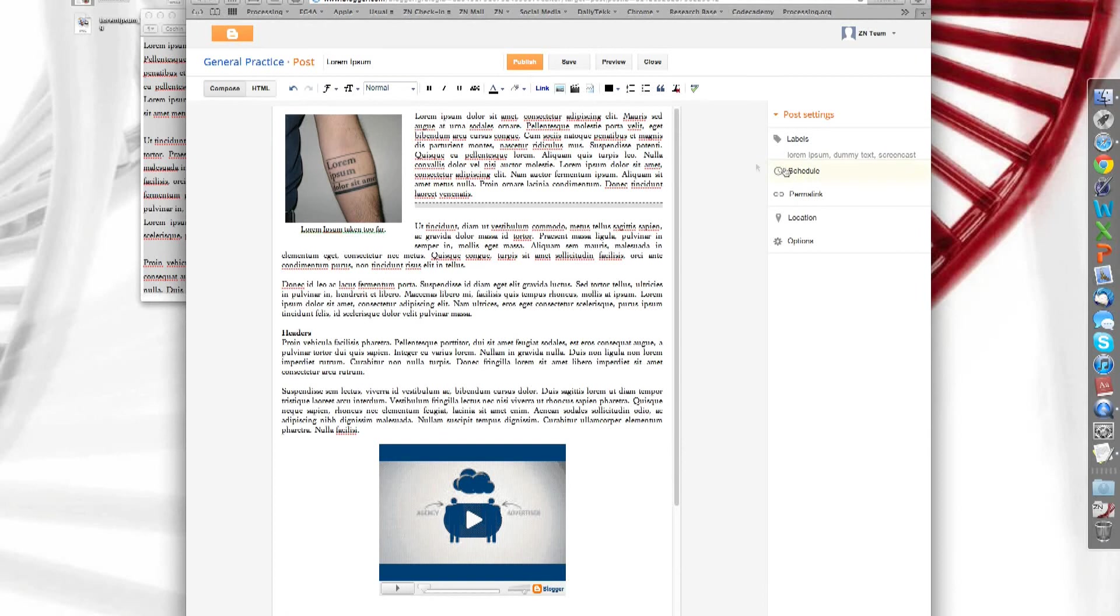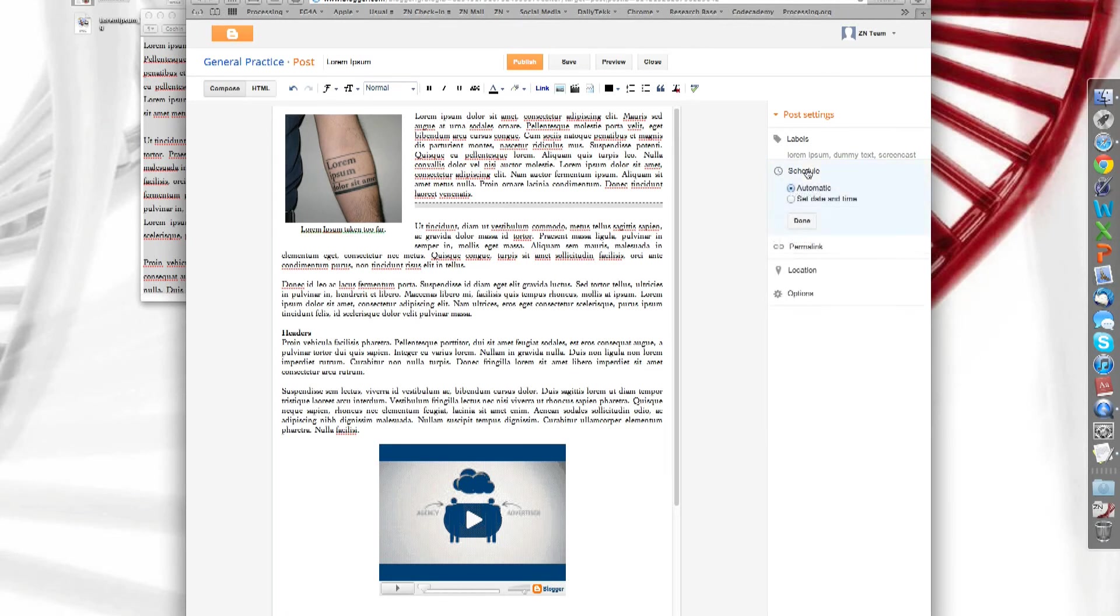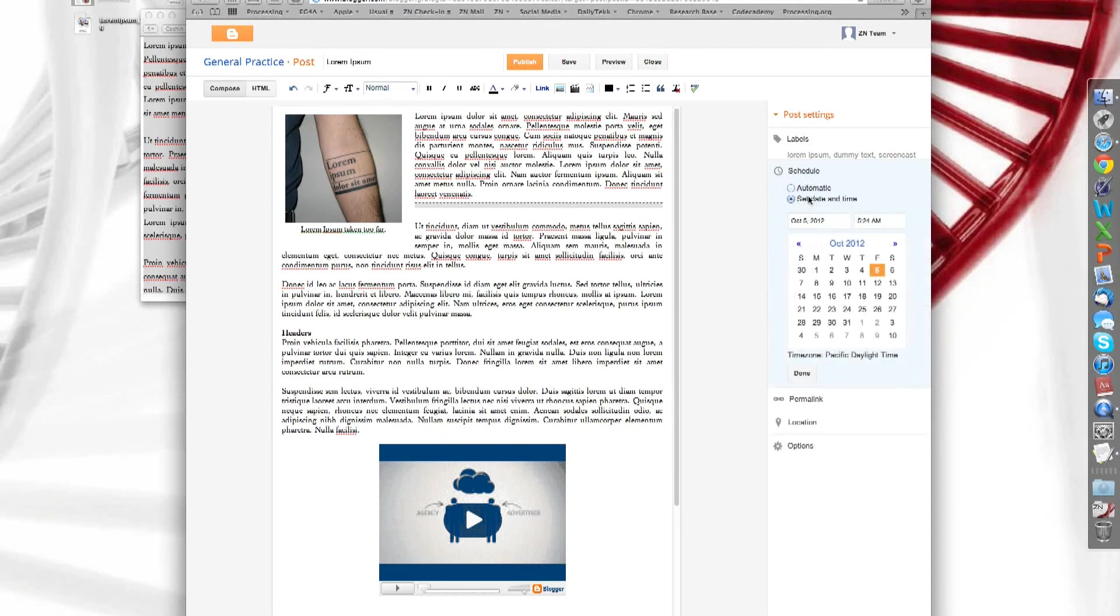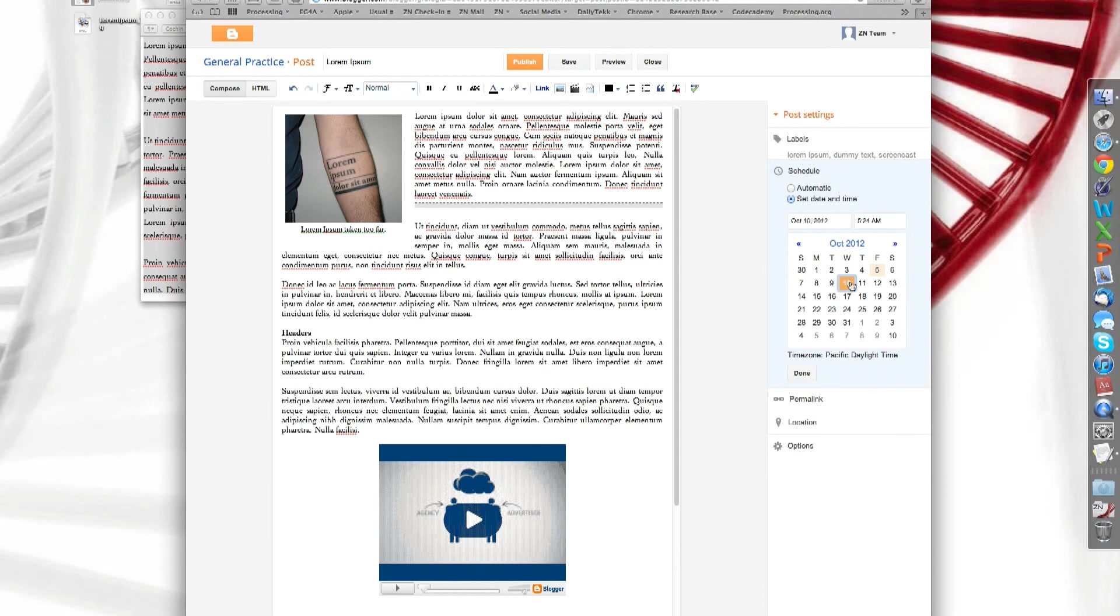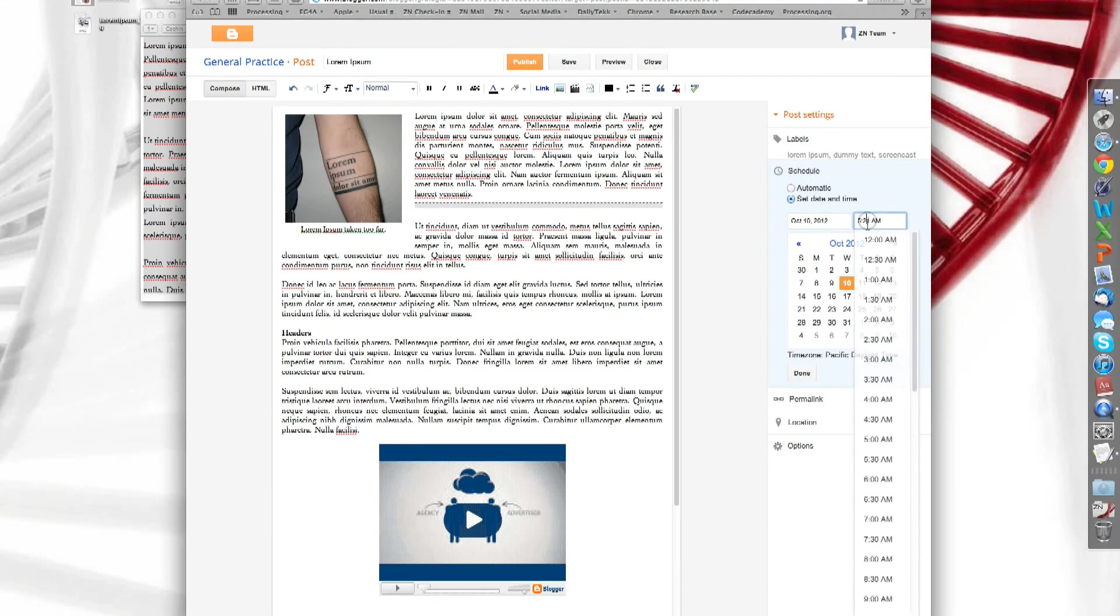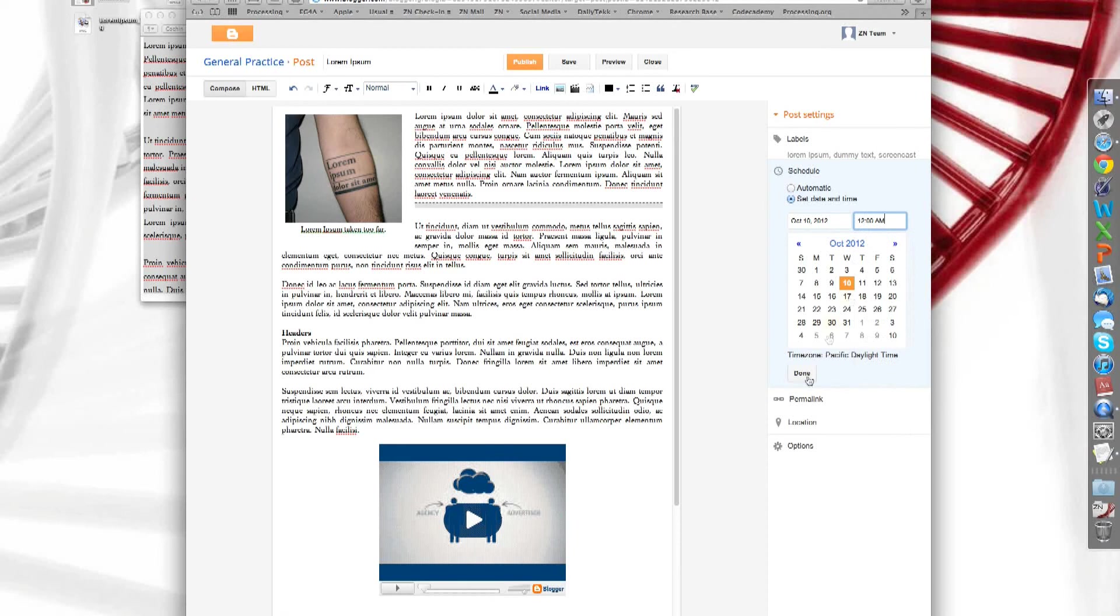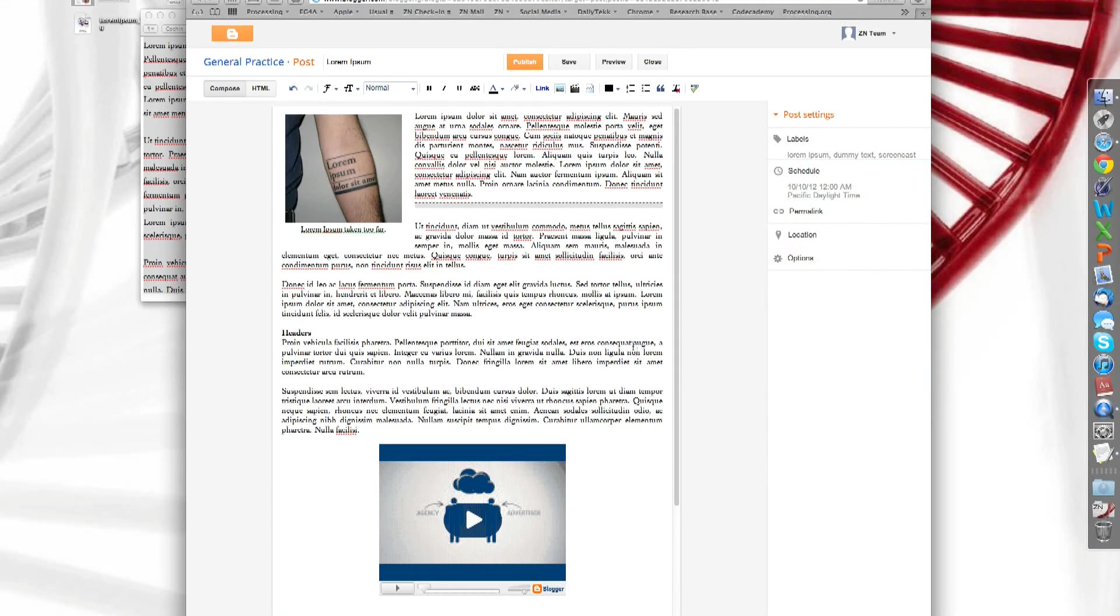However, if you'd like it to publish at another date, so two weeks from now, and you think it's done and ready to go, all you have to do is click schedule. And you can select date and time. And blogger will publish it automatically. So we're going to do that. We're going to put October 10th, 12am. Okay. So done. There you go.